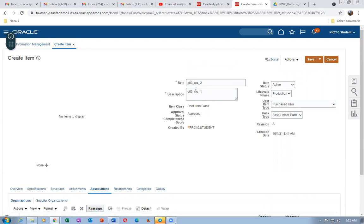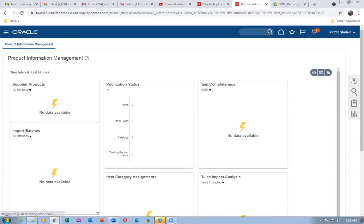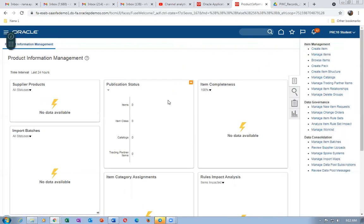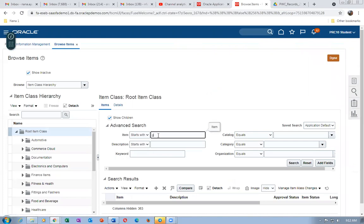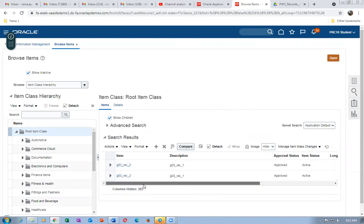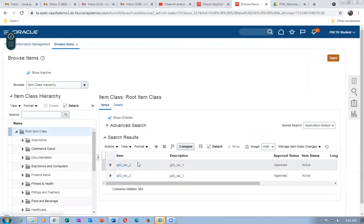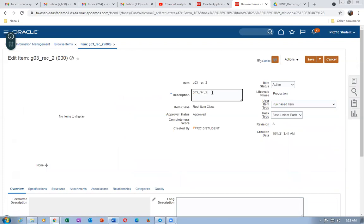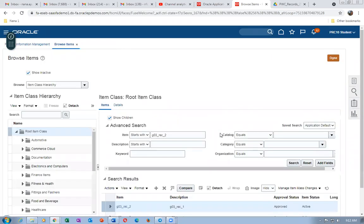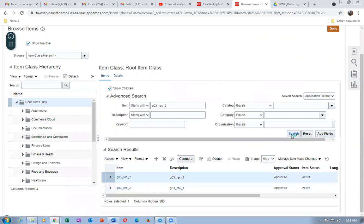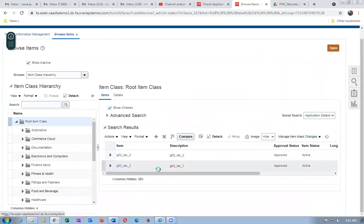Go to Browse Items and search for G03_REC_2 to correct the description. Click Search, select the item, and correct the description. Normally items can't be corrected but descriptions can be. Click Save and Close — the description is now corrected on the master org.